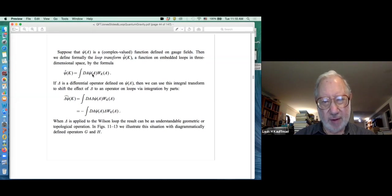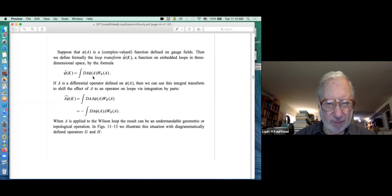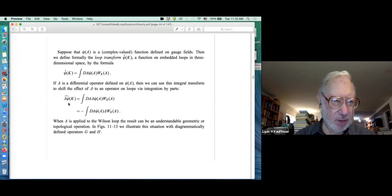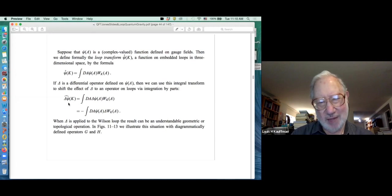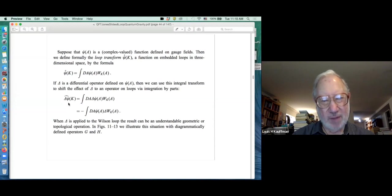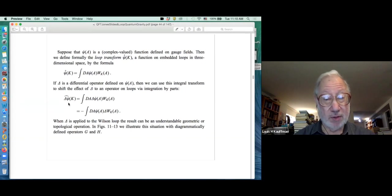This is just like Witten's integral, except that psi of A is no longer the Chern-Simons form - but you will notice that the exponentiated Chern-Simons form is indeed a complex-valued function defined on gauge fields. So in their early version of loop quantum gravity, the exponentiated Chern-Simons function takes an important role as a wave function. If you had an operator that you were interested in on the wave functions - perhaps a differential equation - you apply it to the wave function, integrate multiplied by the Wilson loop, then use integration by parts to transfer the operator over to the Wilson loop.